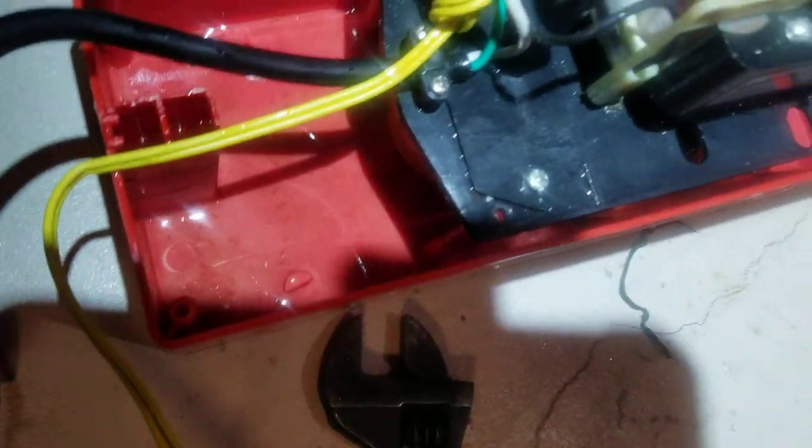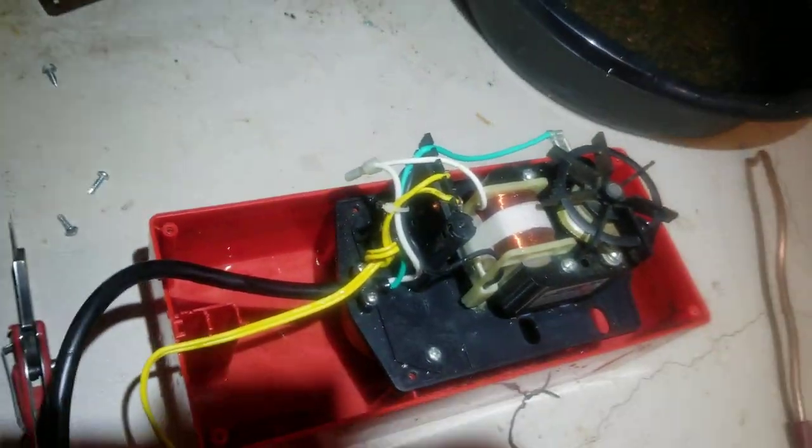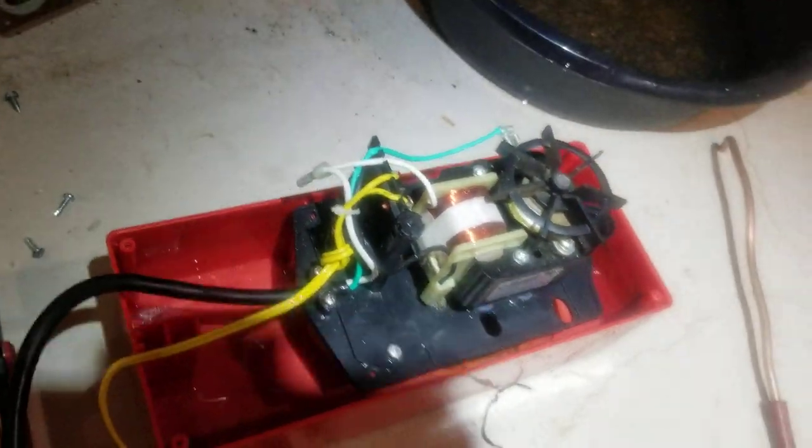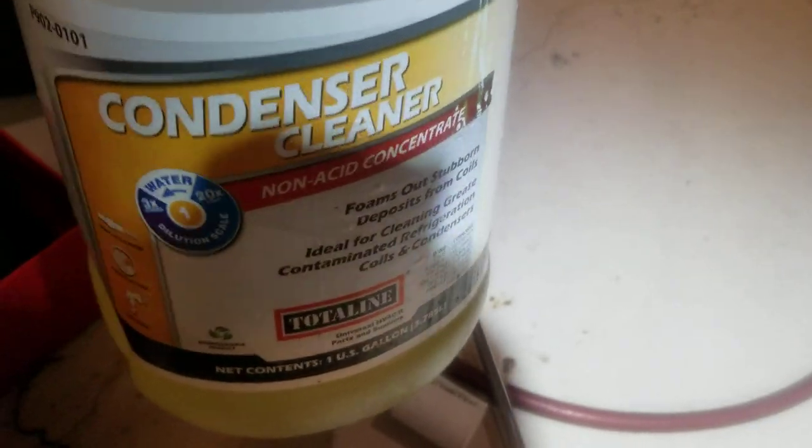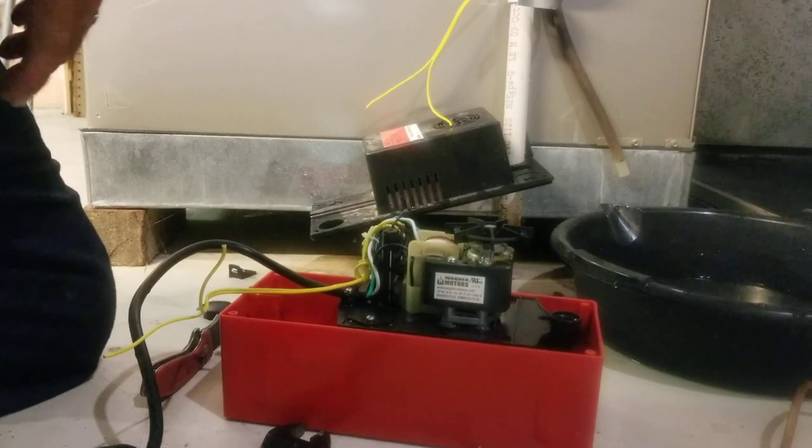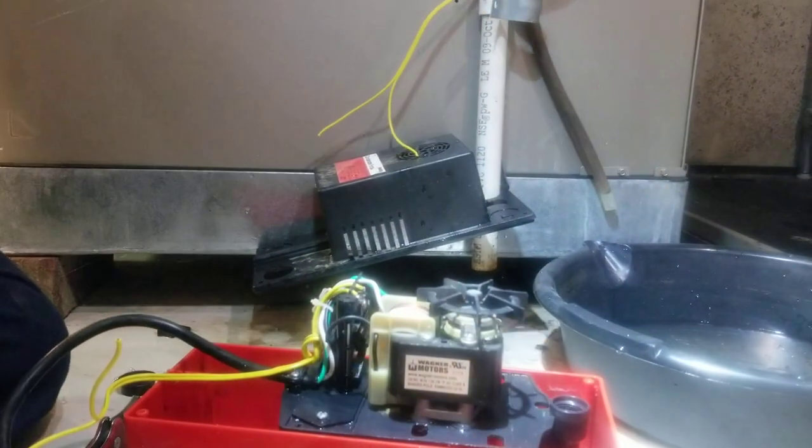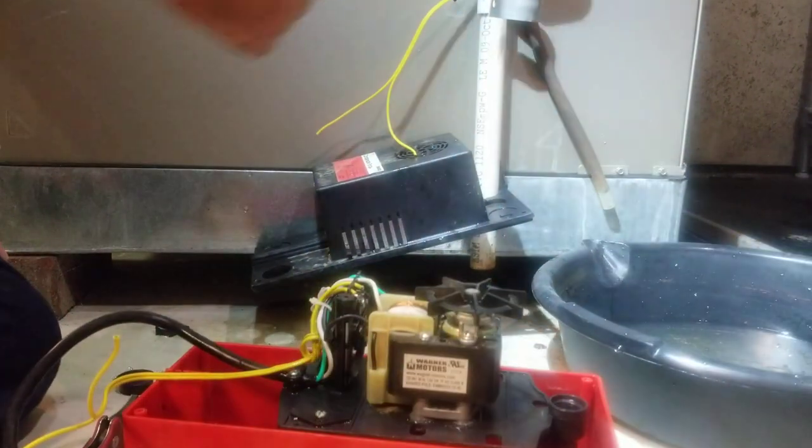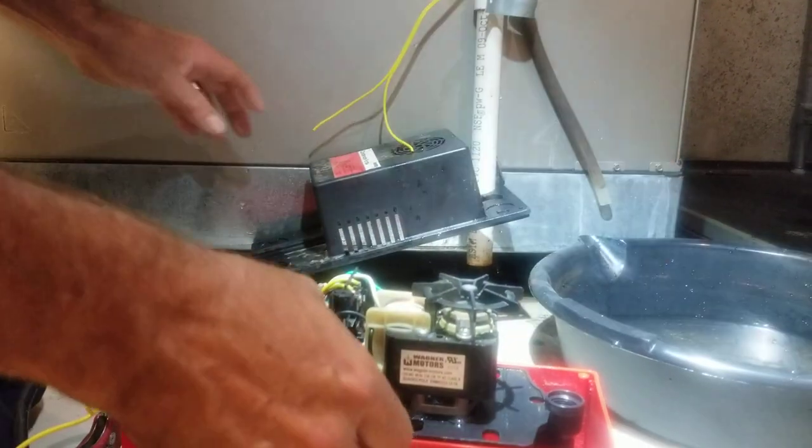Okay, we got it all cleaned out. My condensate pump cleaner of choice is condenser cleaner, hot water and condenser cleaner. It cleans it right out. And we'll add a little when we put everything back together just to kind of clear that line up.